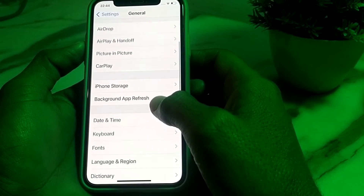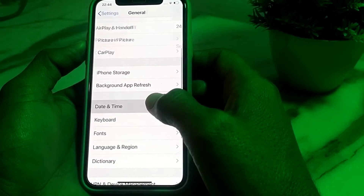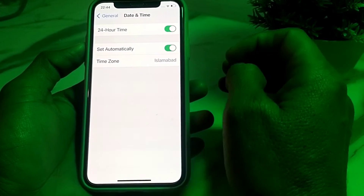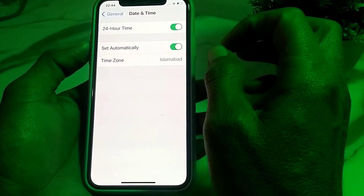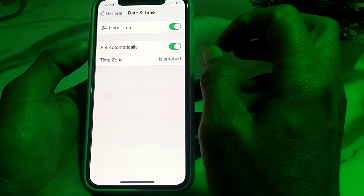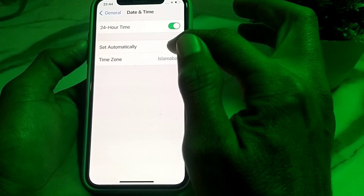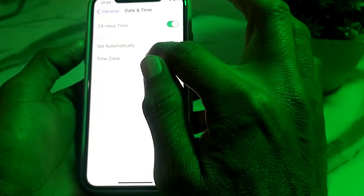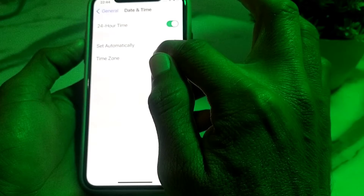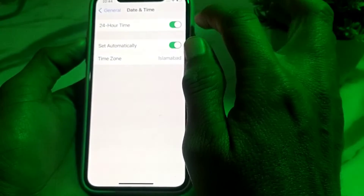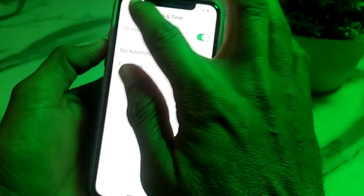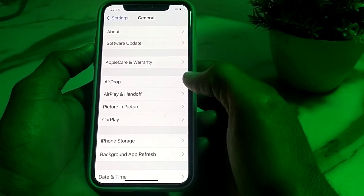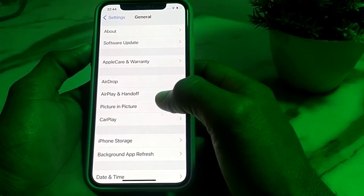After updating your device, scroll down, tap on Date and Time, and make sure that your iPhone date and time is correct — Set Automatically should be turned on, and the time zone should also be selected correctly. Then go back and check if the problem is fixed.